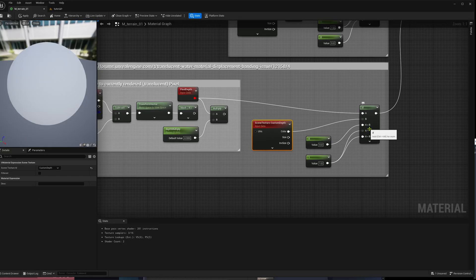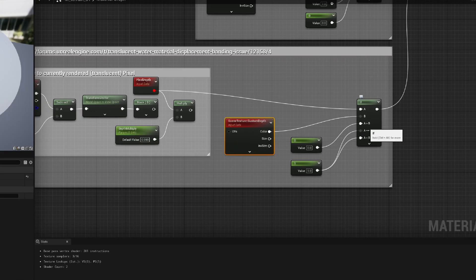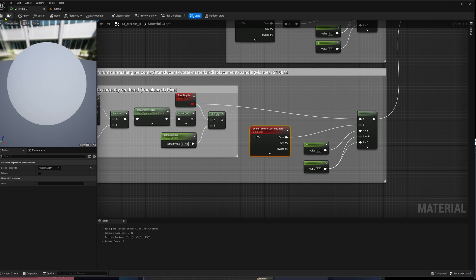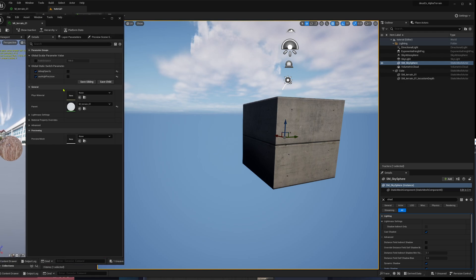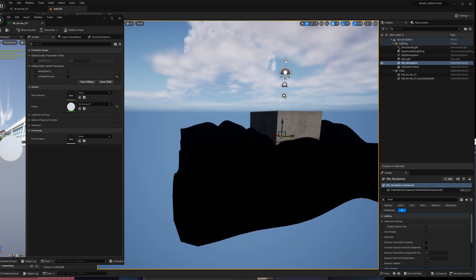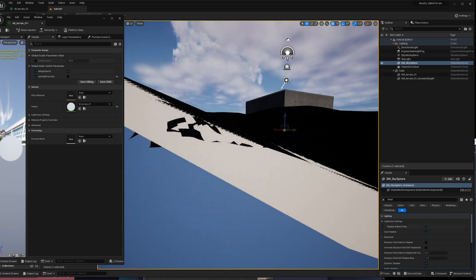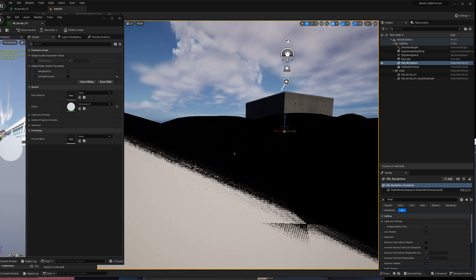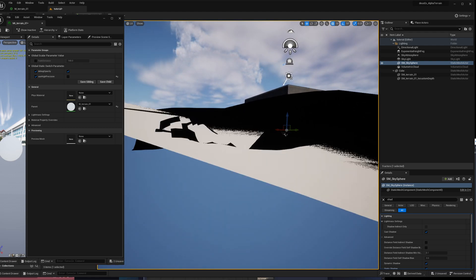Depending on whether the value is bigger, smaller, or equal, we either return 0 or 1, which gives us a nice opacity mask. I have this material instance and I can enable 'debug opacity' — and we see it's all black. The reason is it only seems to work for very close pixels; the precision in the distance seems to be very, very low.